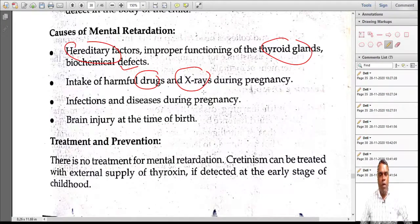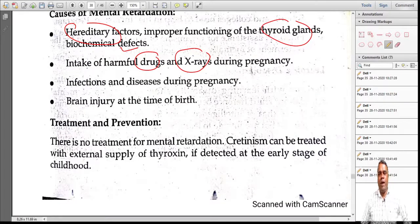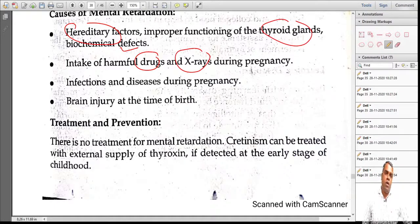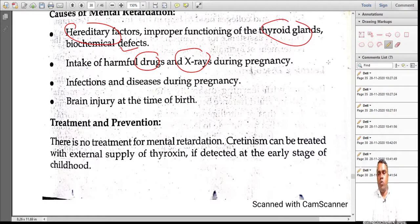Regarding treatment: for cretinism, thyroxin doses can be given in early childhood. In many cases, we fail to diagnose these conditions early, and if it is late, it becomes very difficult to prevent these problems from developing.